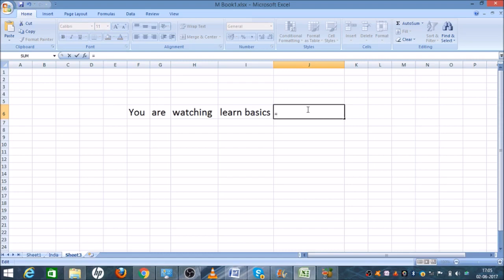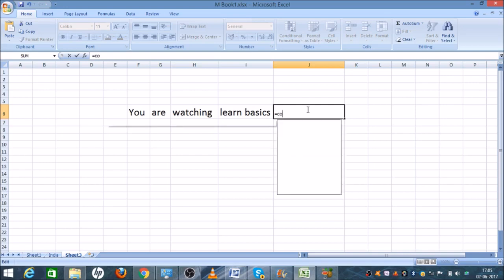So let us see how we can use it. First select the cell where you want to combine all these things. As you can see, I have selected this cell and entered the equal sign. After that I'll write C-O-N.